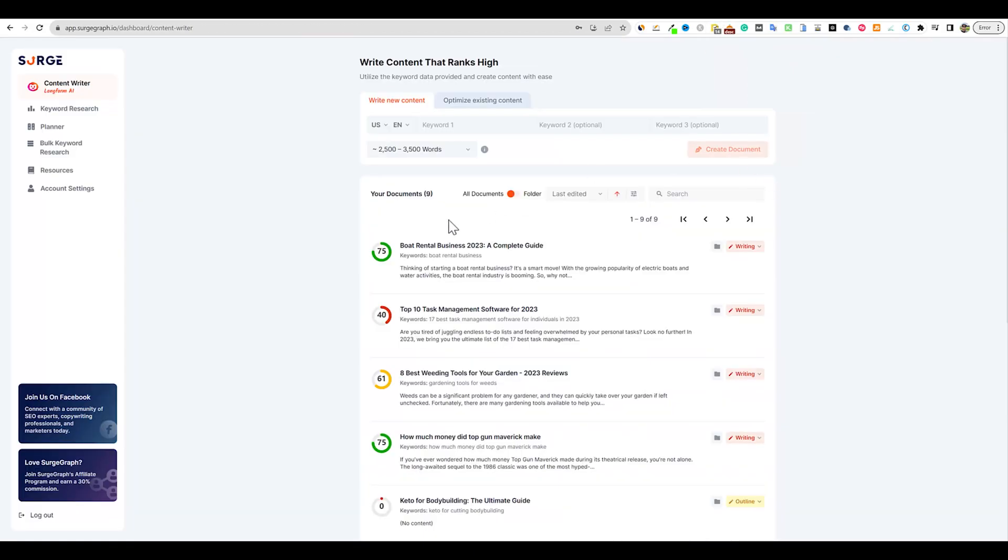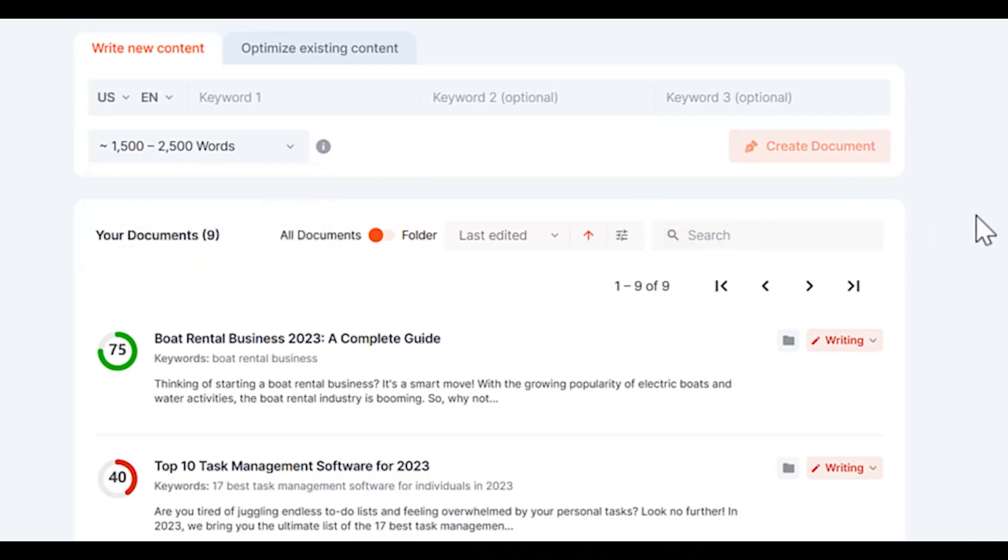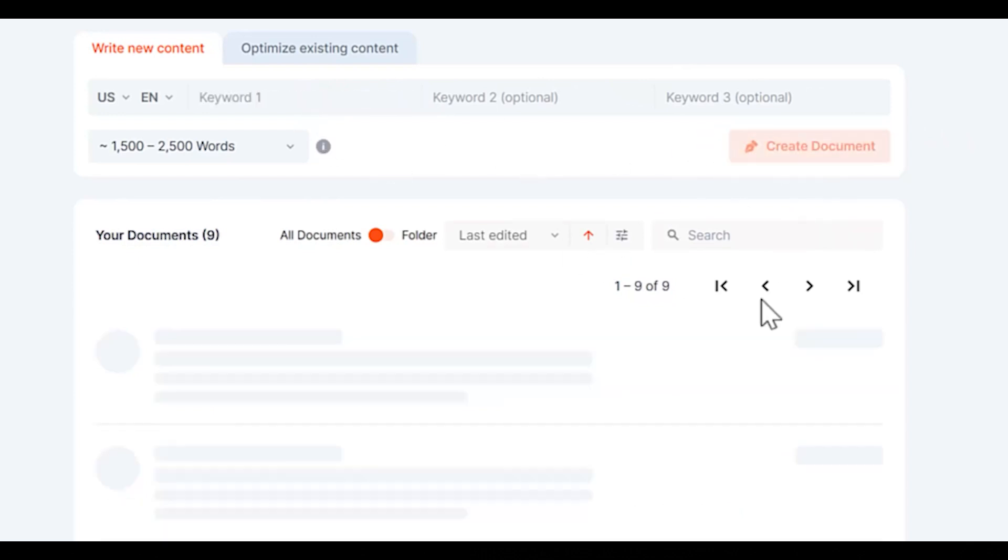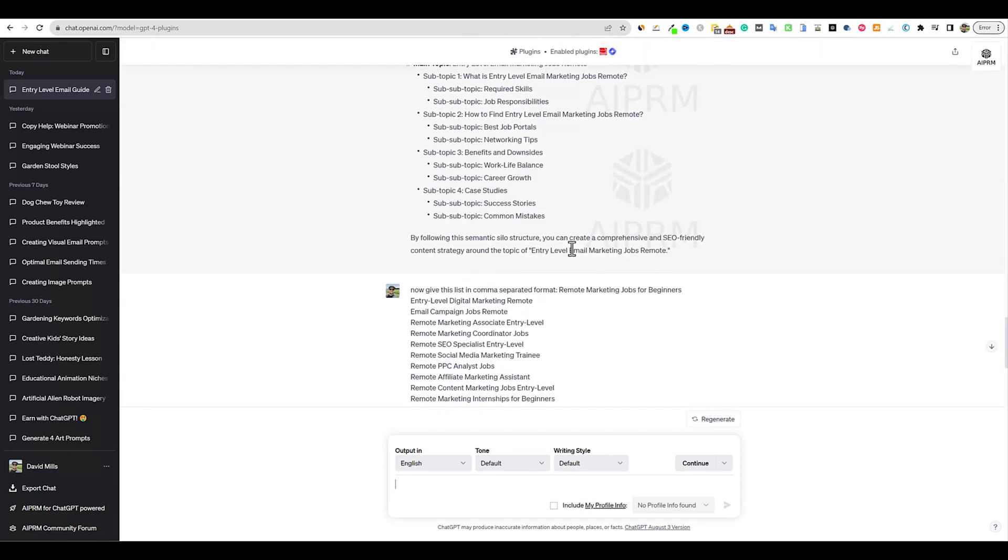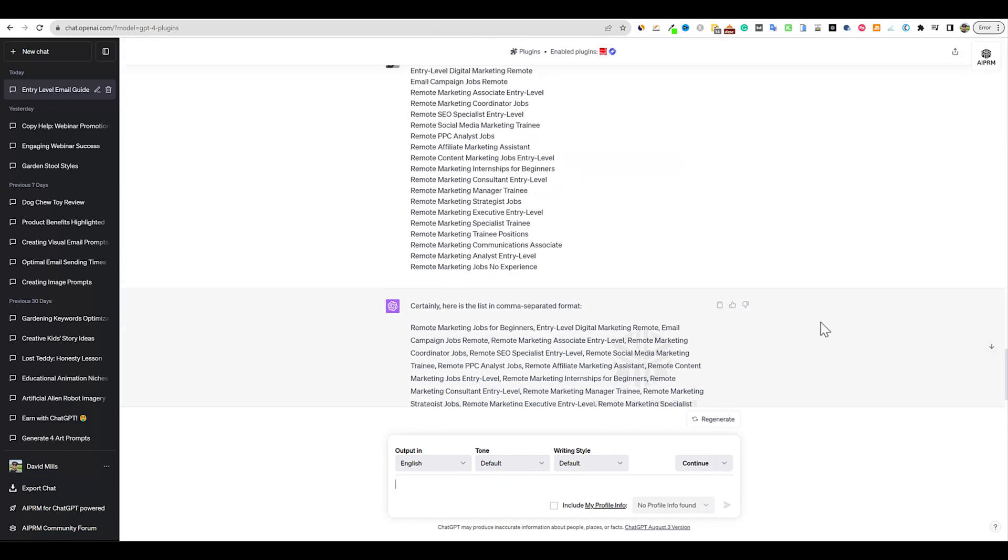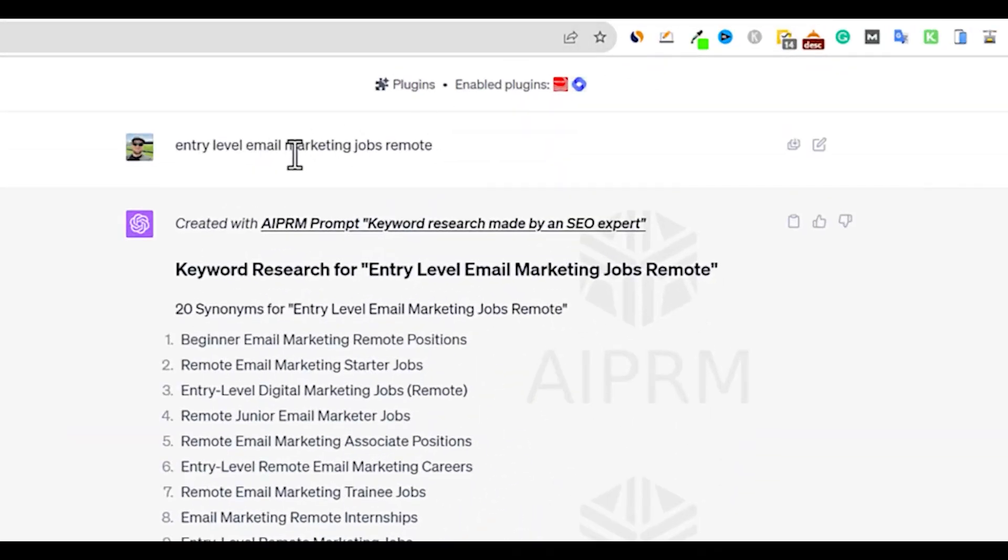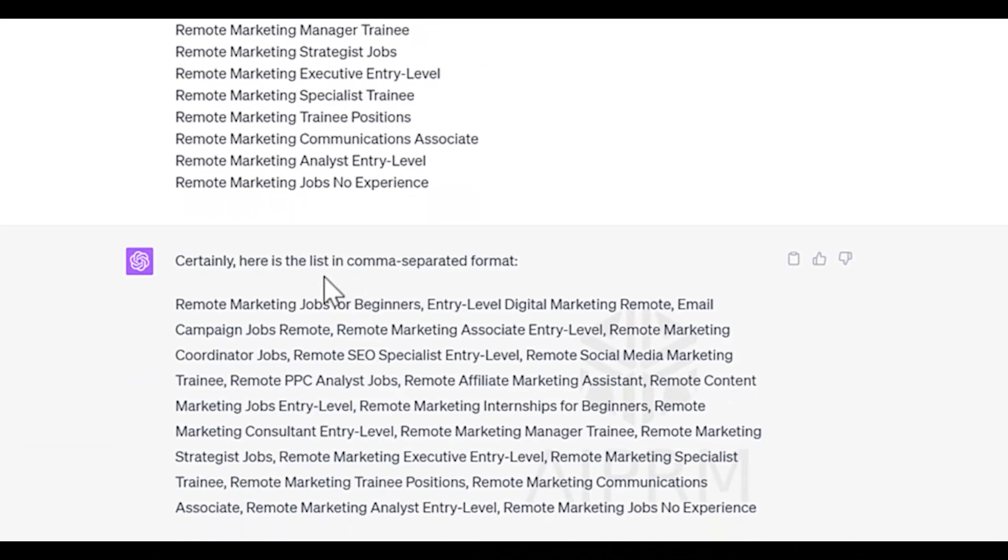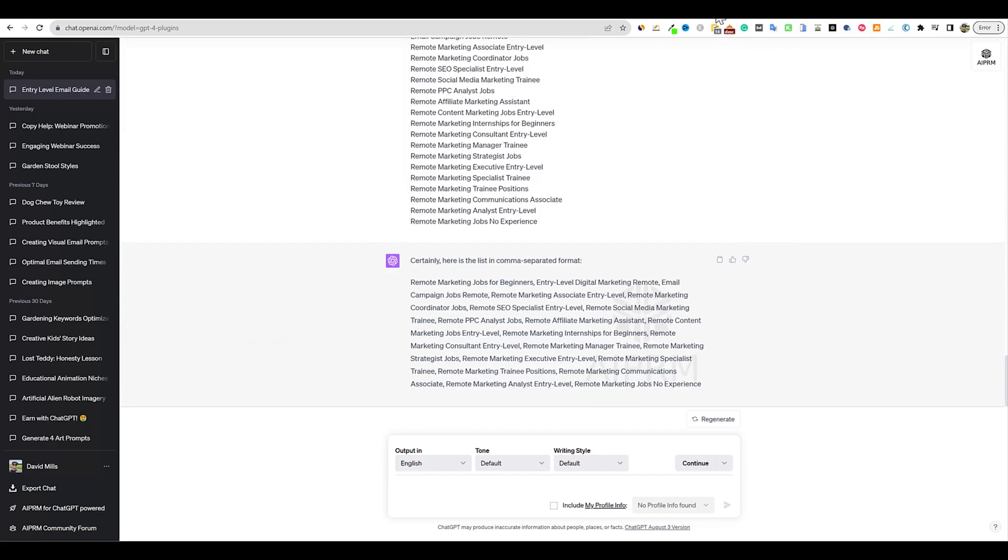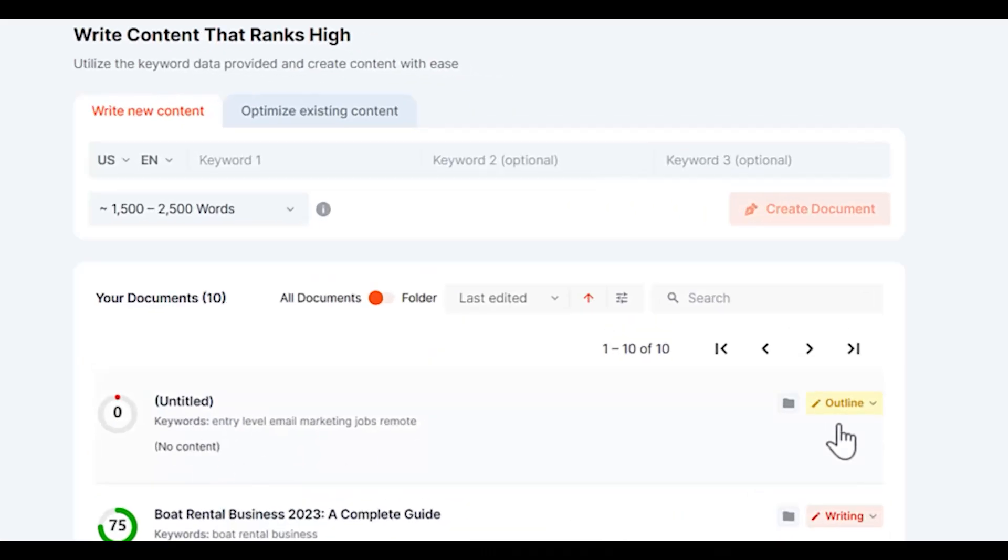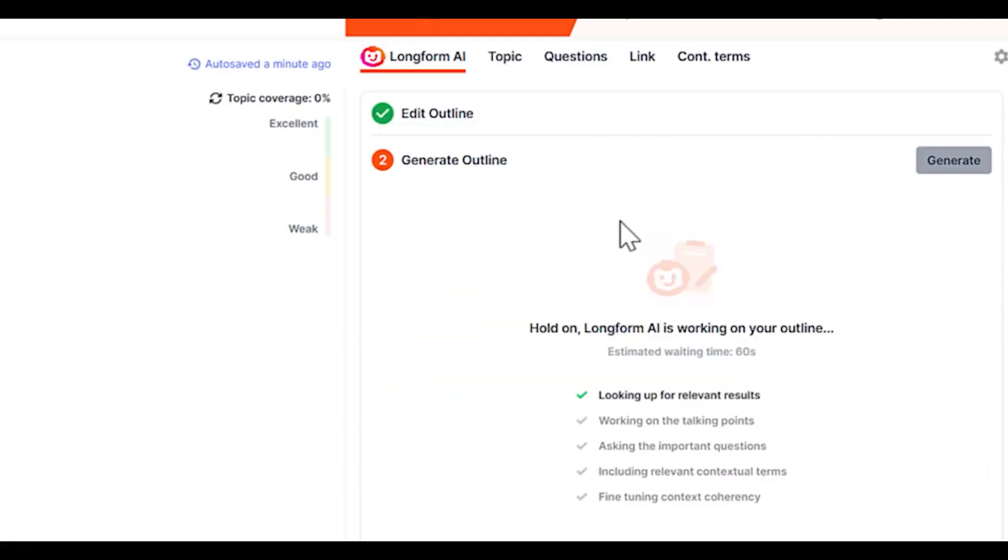I'll go into SurgeGraph with these different settings. I'm going to move the word count to the lower dial, 2,500 to 3,500 words. I'll throw that keyword in right here. That's basically all you need to do - just create document. If you have ChatGPT you can get LSI keywords as well. I used one of the AI PRMs and it did all this work for me, giving me the list of comma separated keywords.